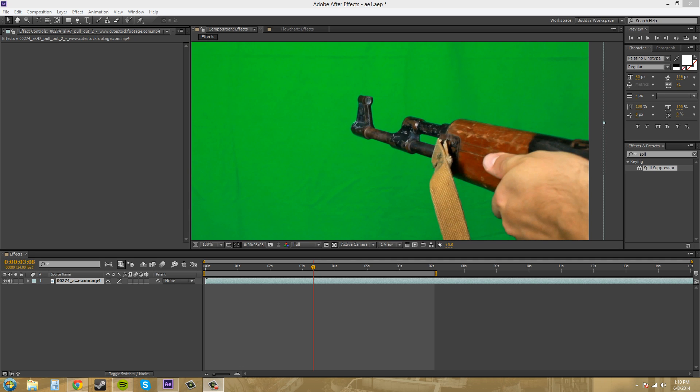Hey everybody, what's going on? Buddy Blackford here with another After Effects CS6 tutorial. And what we're going to go over today is color keying in After Effects, and we're going to use the effect called color key.